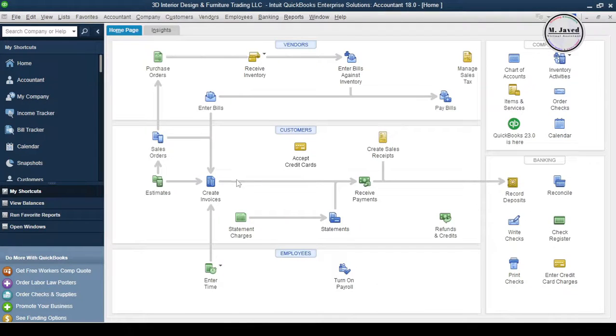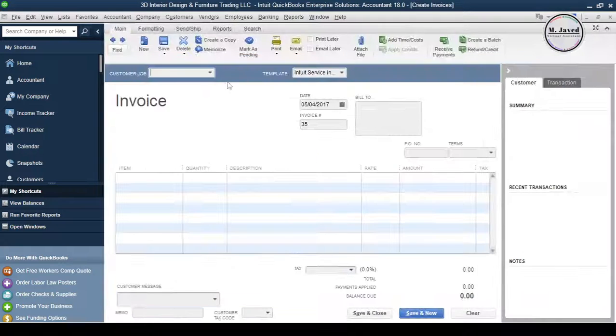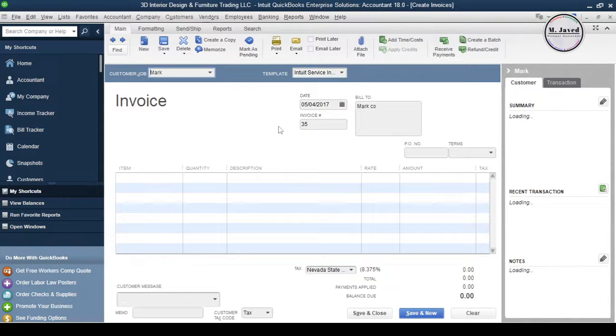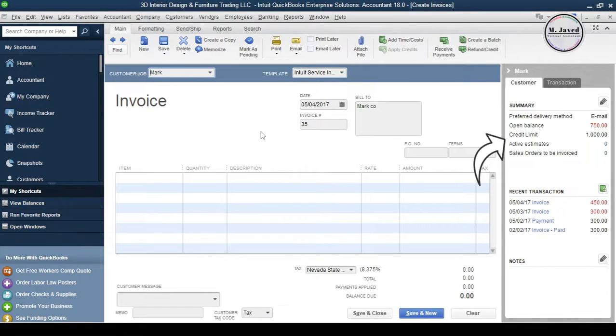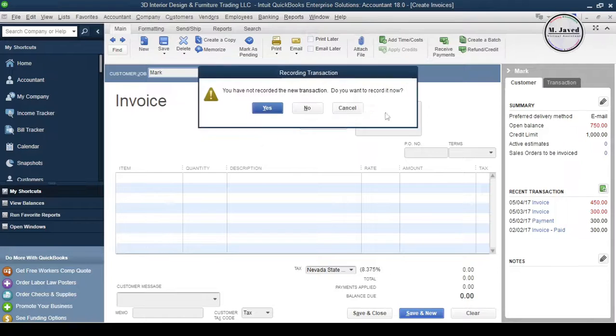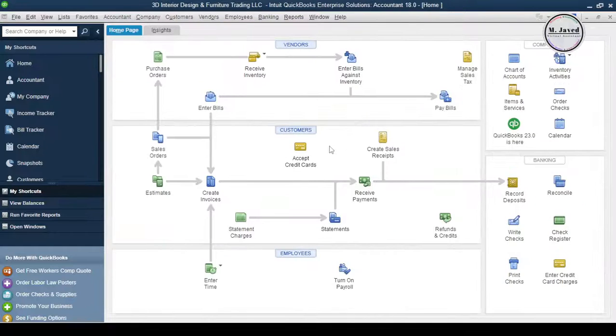When you create another invoice for this customer you will see that the credit limit has increased. Exactly the same way you can decrease the credit limit too. Close this transaction without saving it and decrease the credit limit to $300 this time.